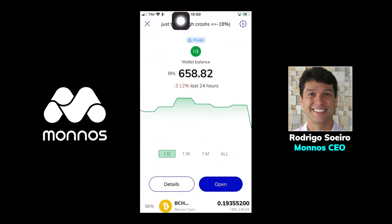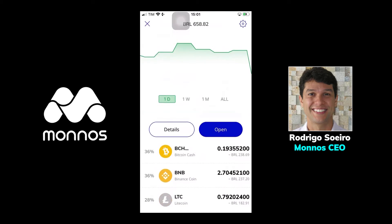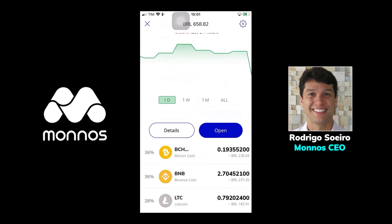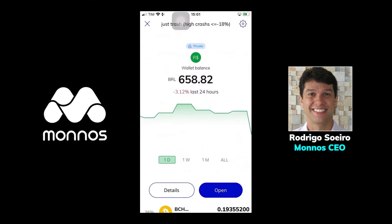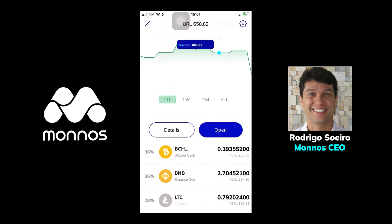I take one of my strategies over there. As soon as I get into my strategies, which is my portfolio, I can have as many portfolios as I want, each of them with as many crypto coins as I want. This is one of them that I'm deciding to share, so I click on open.